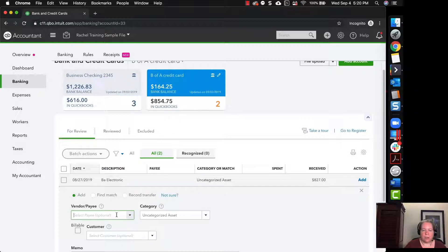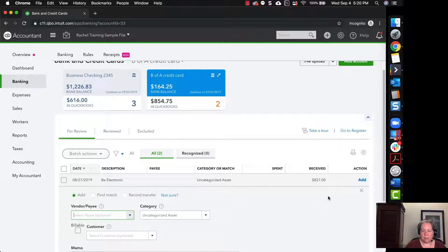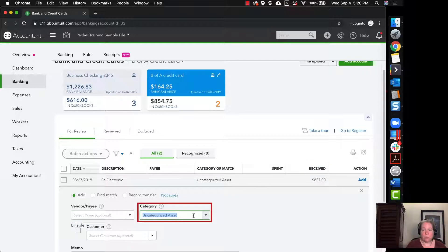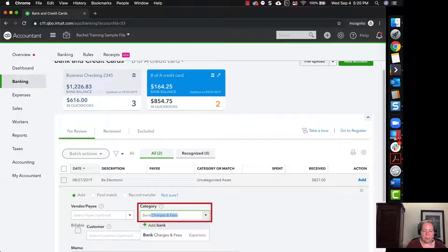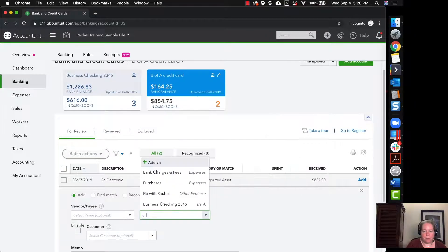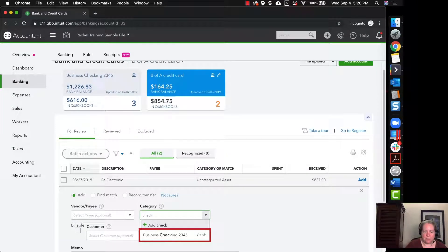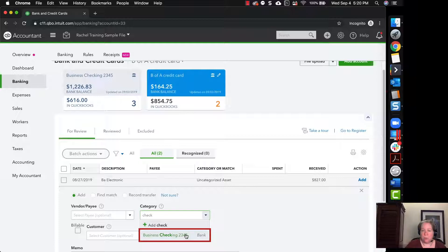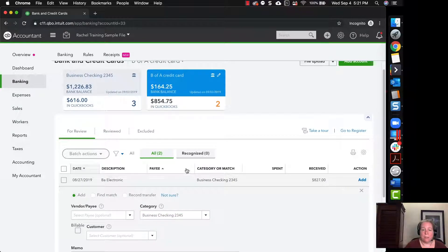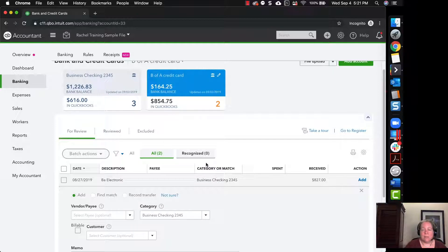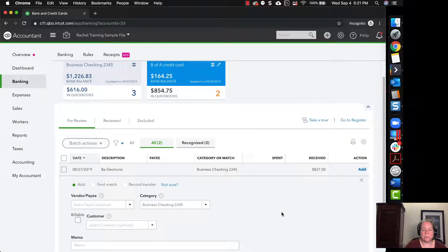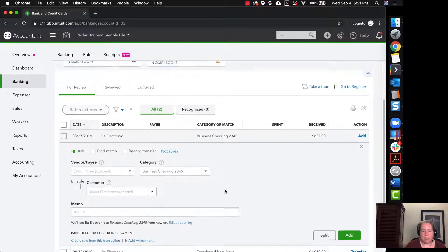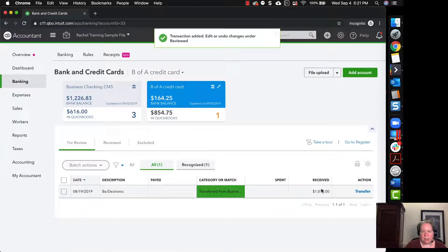So I've got the Bank of America credit card. And so I've got a payment that's received. So this is saying $827 went to my Bank of America credit card. And then I'm going to tell it where it came from. And it came from my checking account. So business checking 2345. Your business checking account will be whatever your checking account is. So where did the money come from? It came from my checking account. Go ahead and click on add.